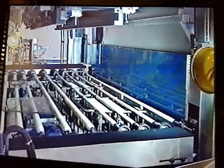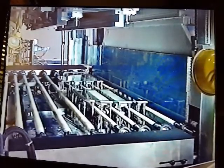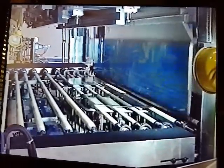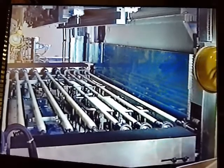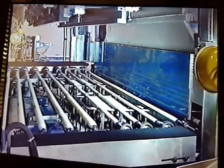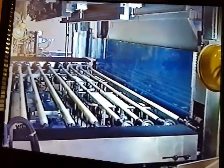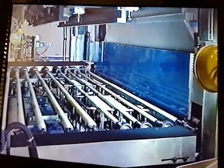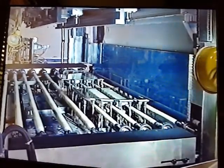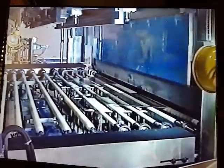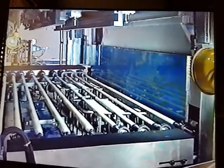Glass exiting the furnace contacts the leading edge stops. The stops retract, the bottom platen raises a female die, and the top platen lowers the male die. The glass is now formed. The male and female dies retract, and the press rolls convey the glass to the blast head section.